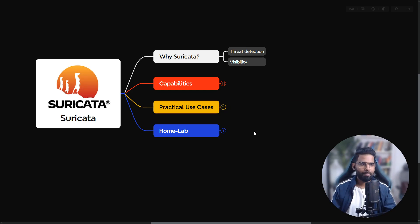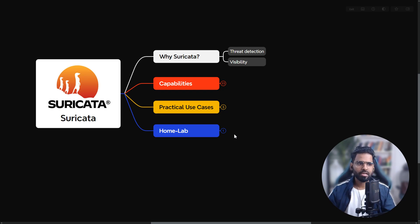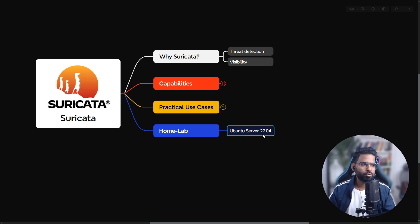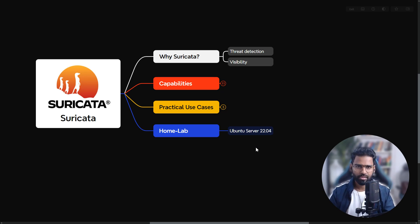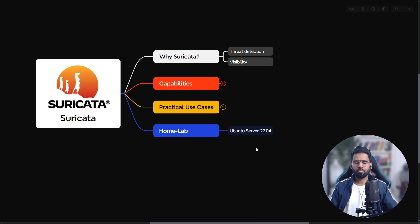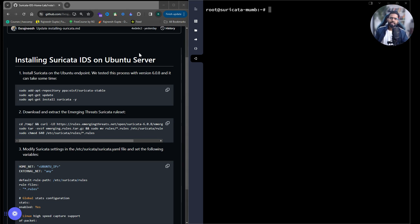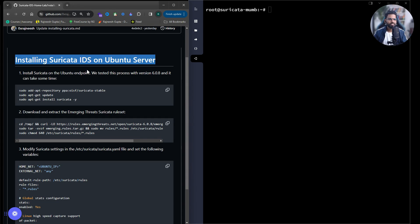Now let's work on the home lab. To set up Suricata on our home lab, we require Ubuntu Server 22.04. On the right you have your Ubuntu server on which we'll install Suricata IDS and IPS, and on the left we have the step-by-step instructions.